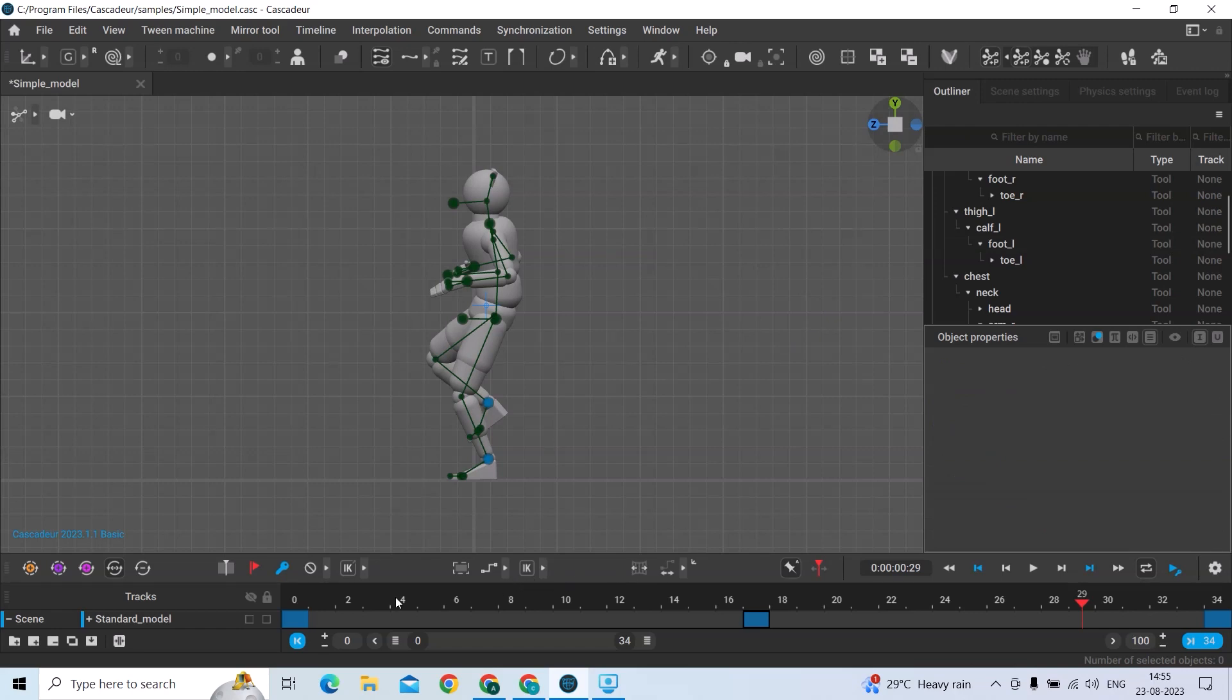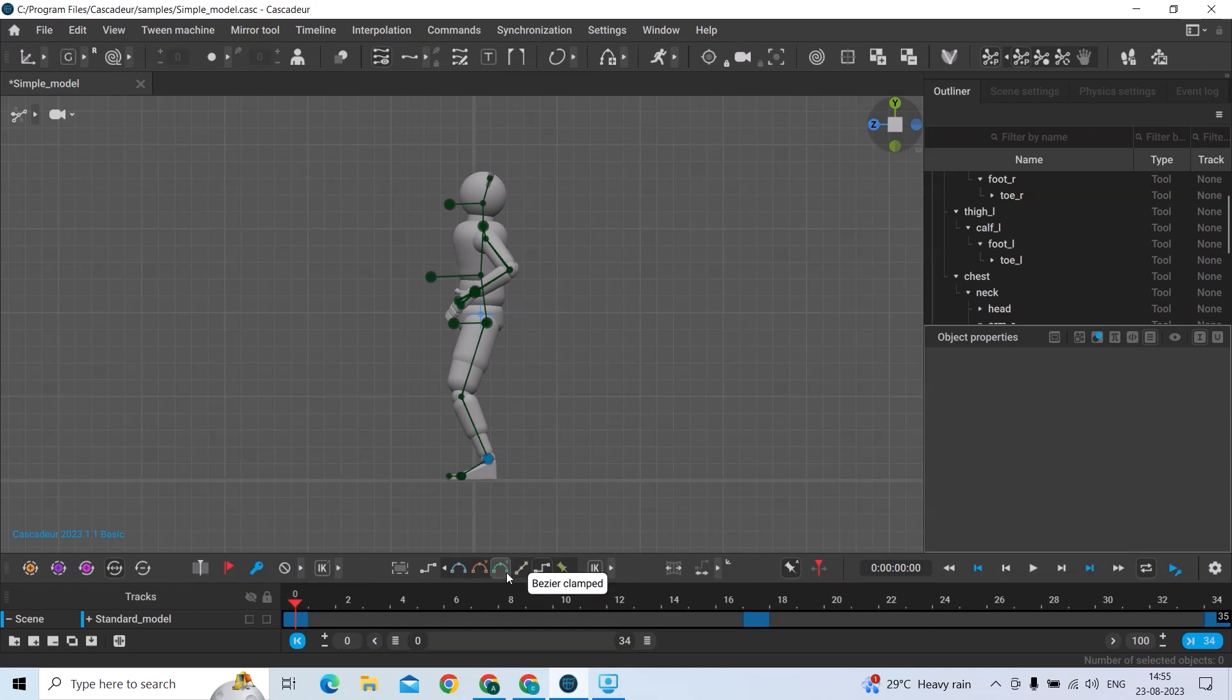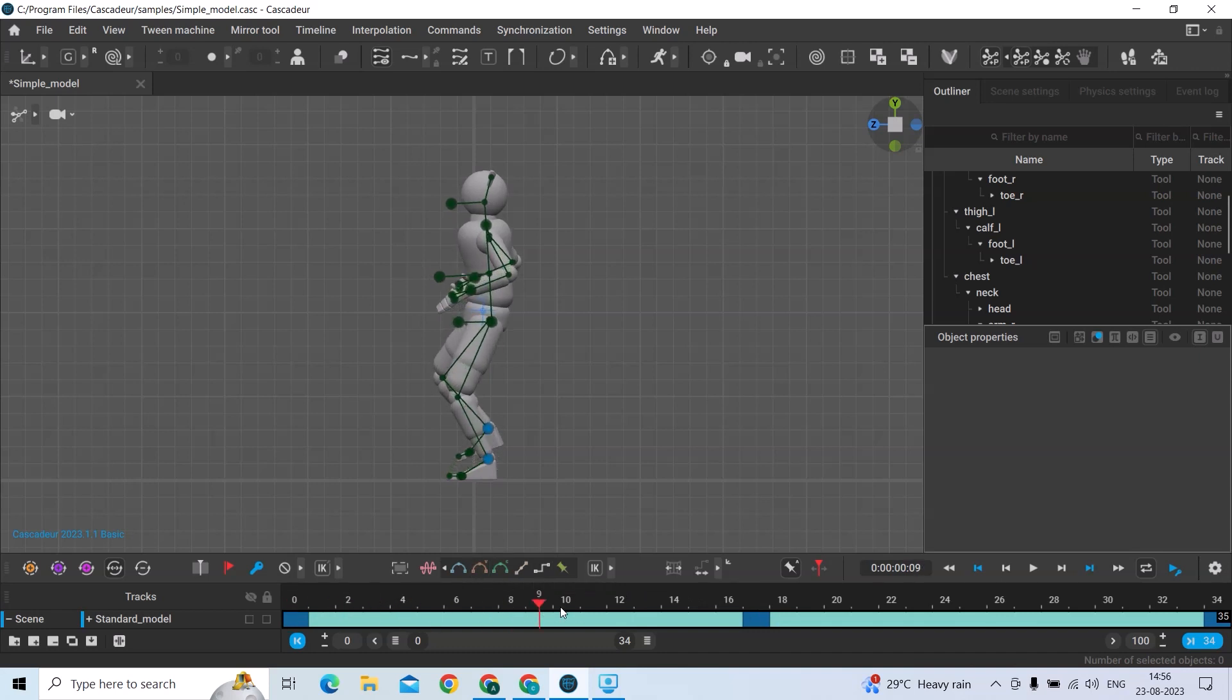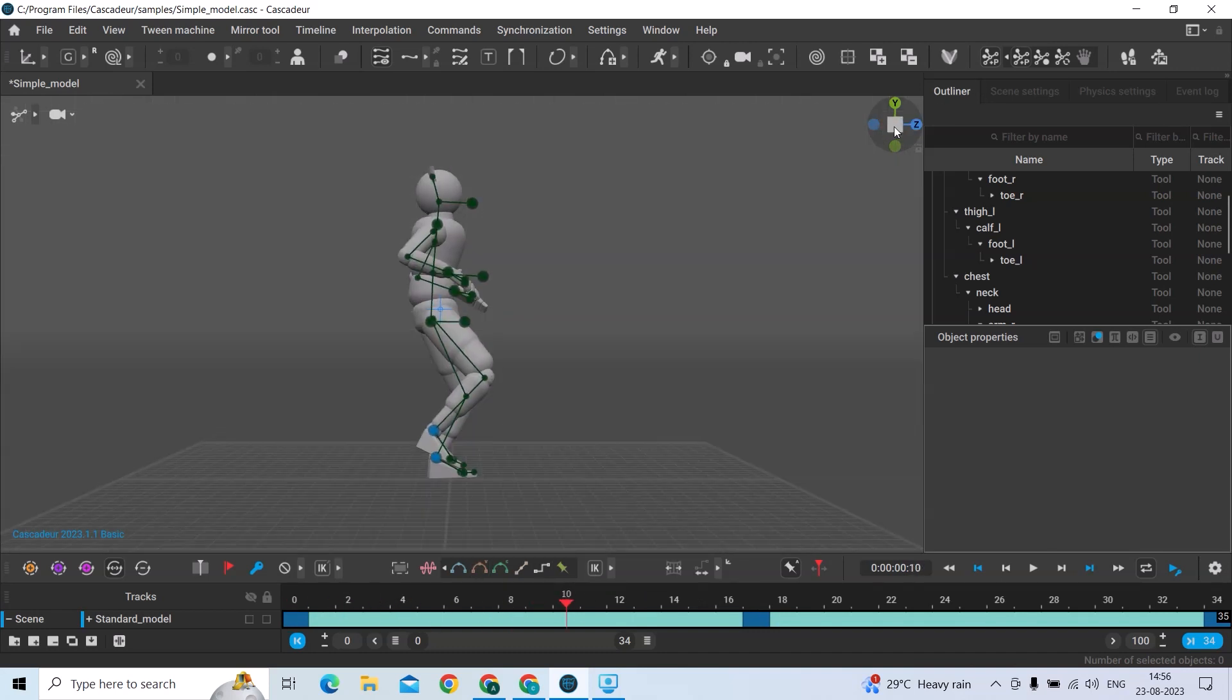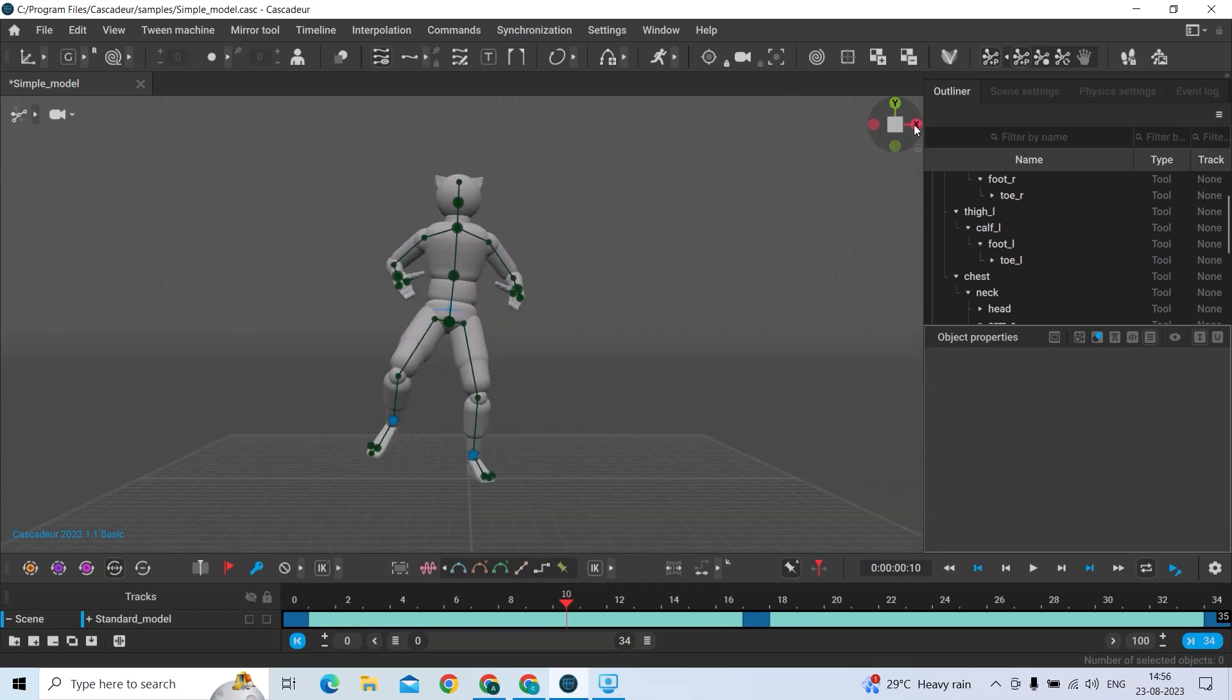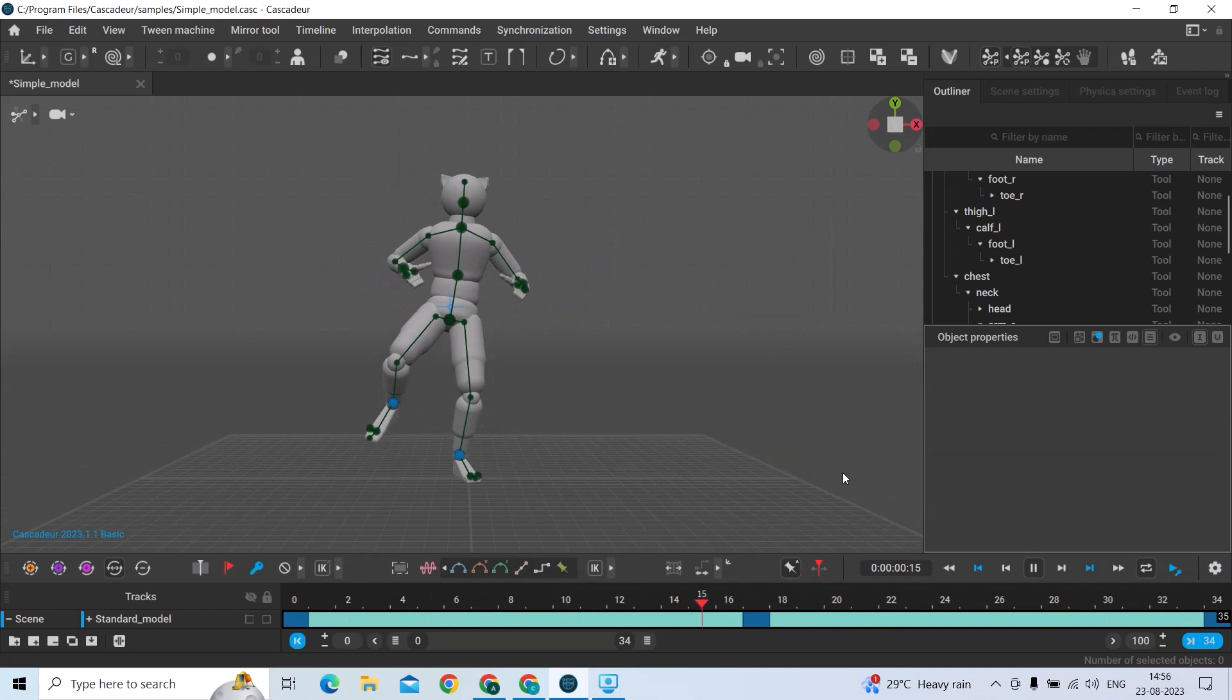Now we need to insert some interpolation. Just select frames with Shift, and here I'm using Bezier Clamped. It has interpolation now. When you see it, you can see that it has some interpolation.